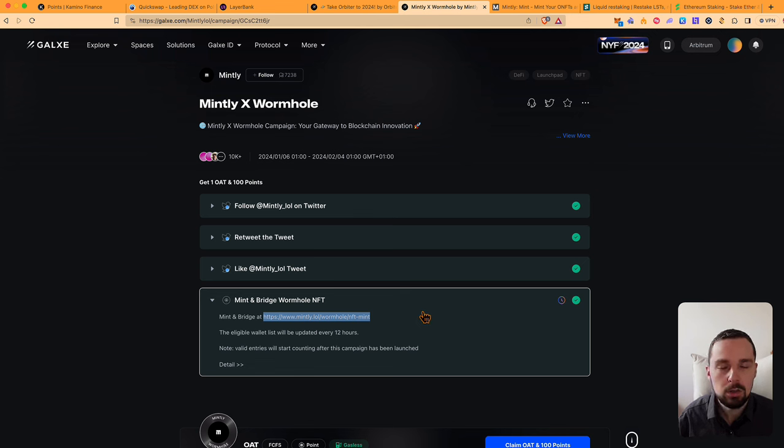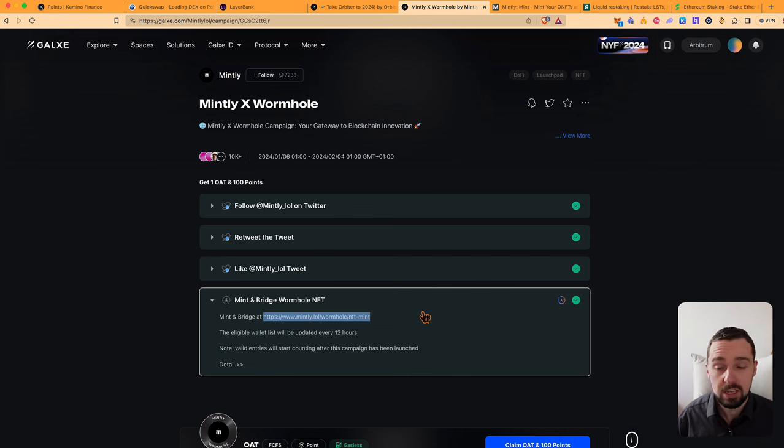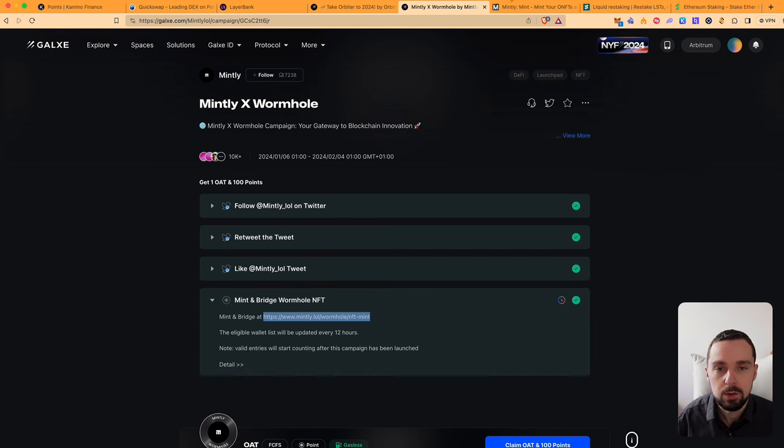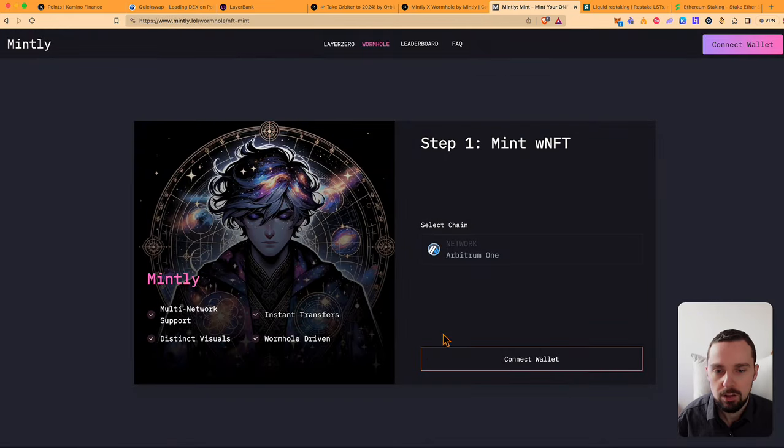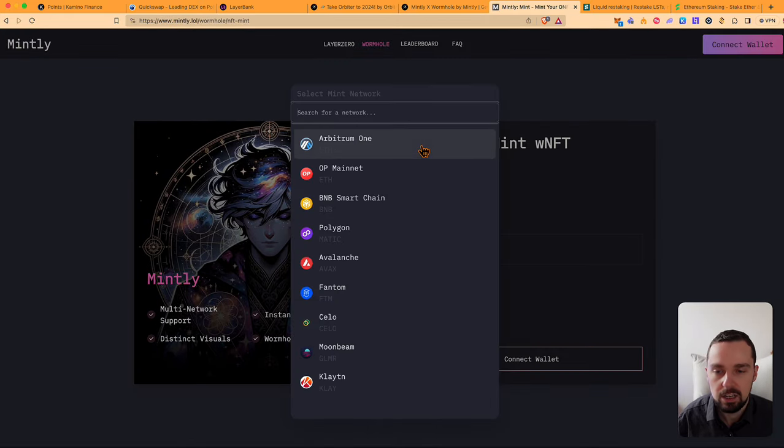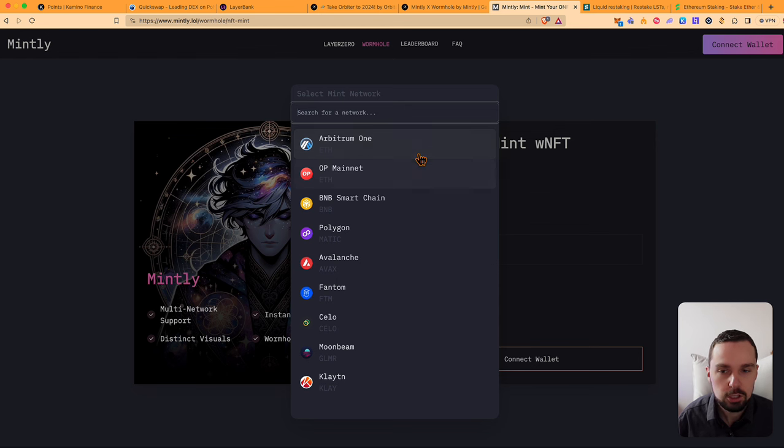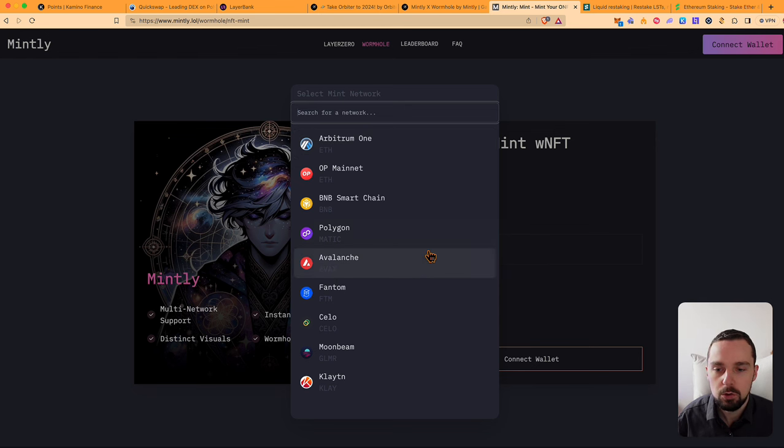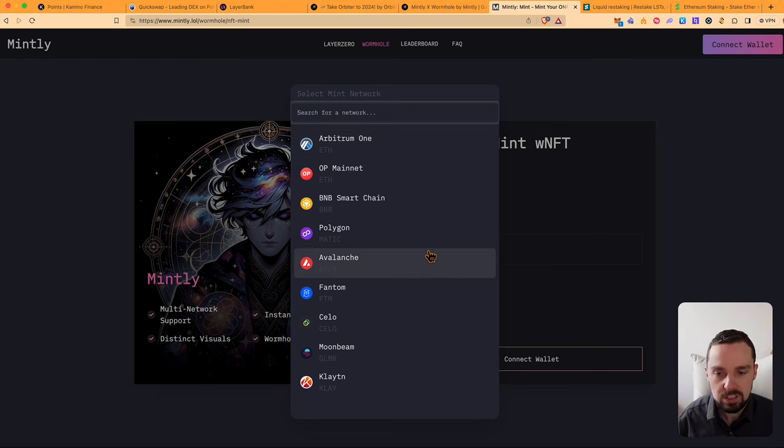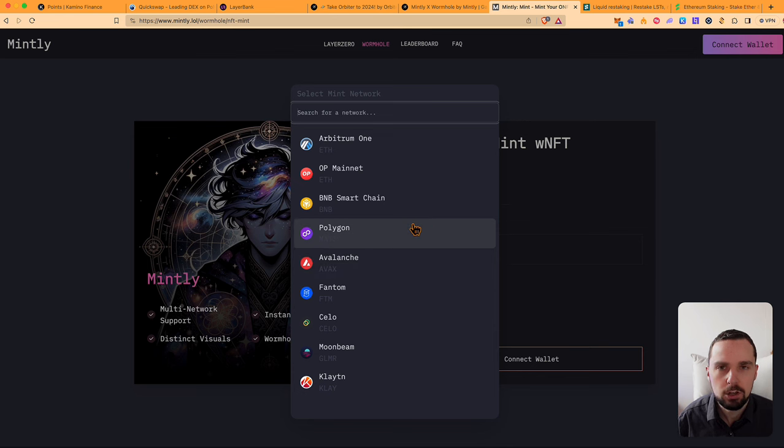Wormhole, the bridge, will probably be a very big airdrop in 2024. What you have to do is just select a chain and mint one NFT. I chose Arbitrum, and then you can bridge this NFT to another chain. I chose Polygon.